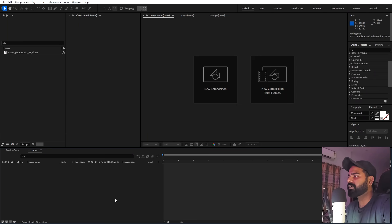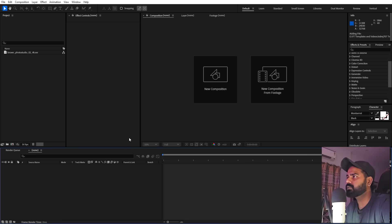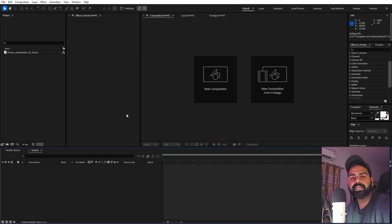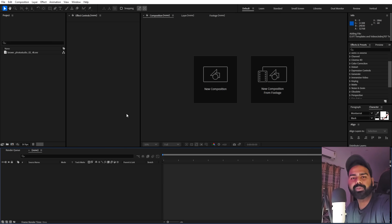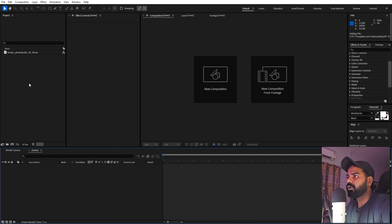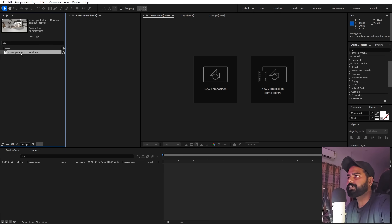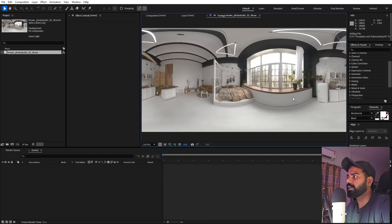I'm in After Effects and in order to create this animation we are going to use the latest version — After Effects 2025. If you're using older versions you won't have the Advanced 3D option which we are going to use, so make sure to update it. I have imported an HDRI which I'm going to use to light up my scene.